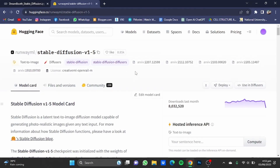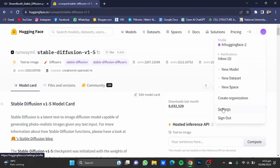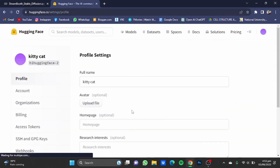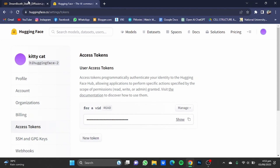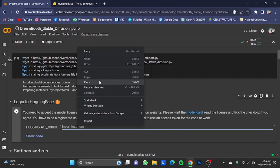Now once you have created your account using your Gmail, click on your profile picture, go to Settings, and click on Access Tokens. I already have my token created so I'm just going to copy it. You can create a new token by clicking here. Once the token is created, paste that token in the notebook.